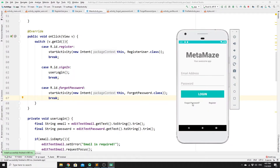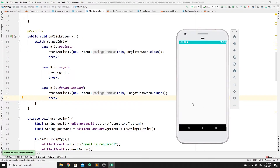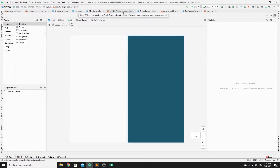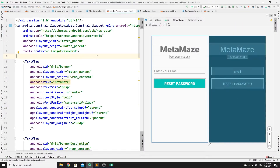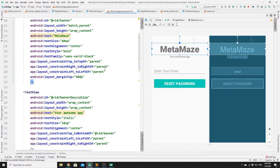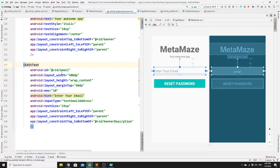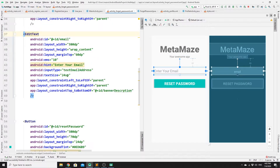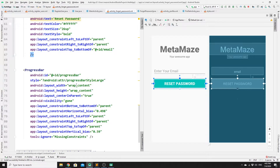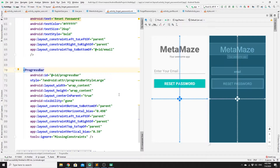Let's run our app. If you click on forgotPassword, it should take us to the ForgotPassword activity. Now we need to create the layout — it's very simple. All we need is one input for the email and one button to reset the password. So go to activity_forgot_password.xml and go to the split section. We have one banner, one input field with a type of email, one reset button, and do not forget to add a progress bar so it keeps spinning until the email is sent.